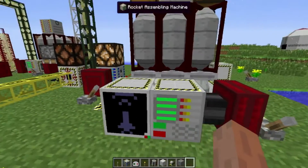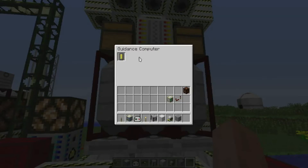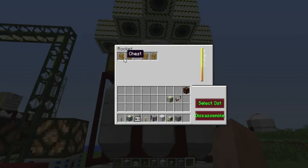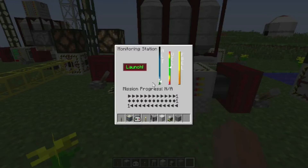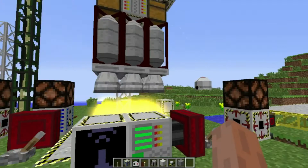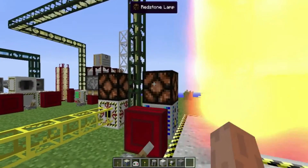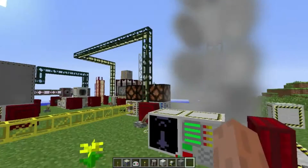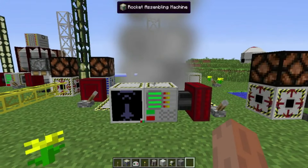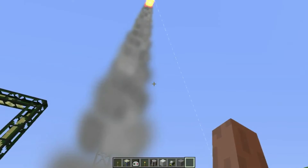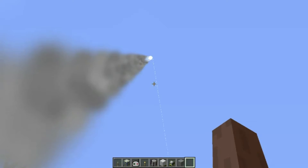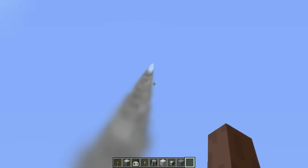I'm now going to launch it, making sure I have my guidance computer set to the asteroid ship. Inventories are empty, so I'm going to go ahead and launch it. We'll see that the redstone lamp is turned off in both places once the rocket is no longer linked. Oh — that's a bug. It should not still be connected. I will have that fixed.